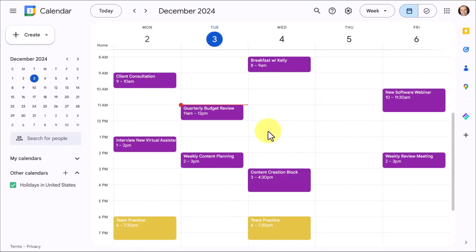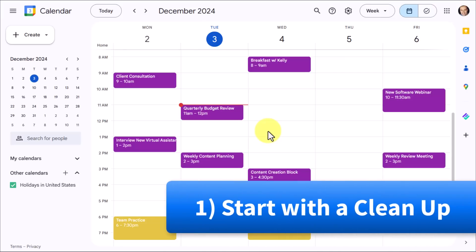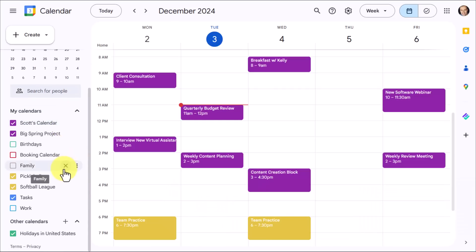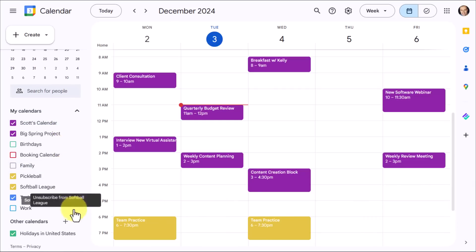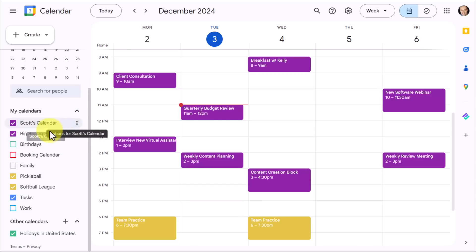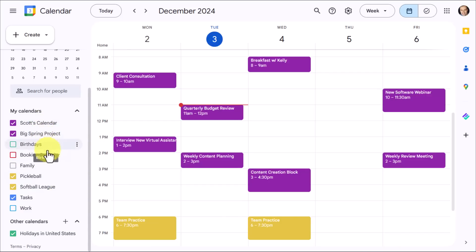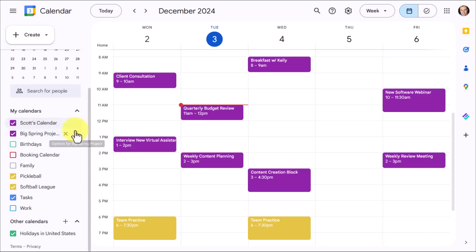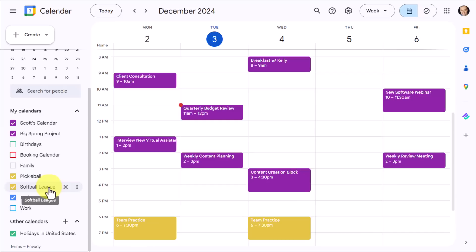And let's get started with tip number one and do a little bit of cleanup. I want you to come over here to the left-hand side and expand your My Calendars section. I also want you to expand your Other Calendars section. Now is the ideal time to review all of the calendars that may be sitting here. Some which you've created, perhaps some that others have shared with you, or some others that you have subscribed to. We want to either delete or at a bare minimum, hide the calendars in this particular area.